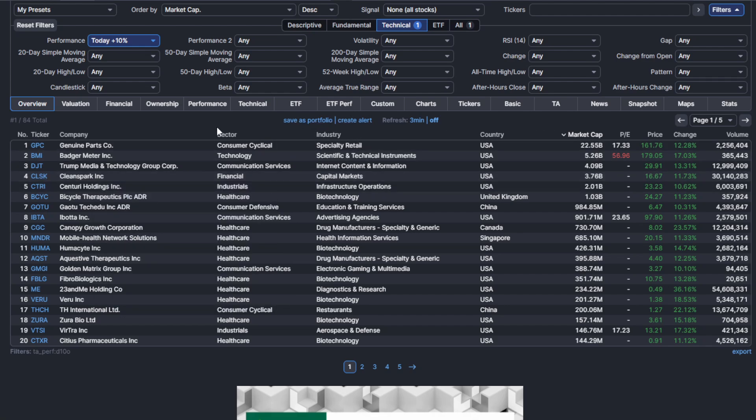Those are the types of charts you should be writing down off of this one parameter screener. I hope that this video has helped you guys. And yeah, have a great night and thank you for watching.